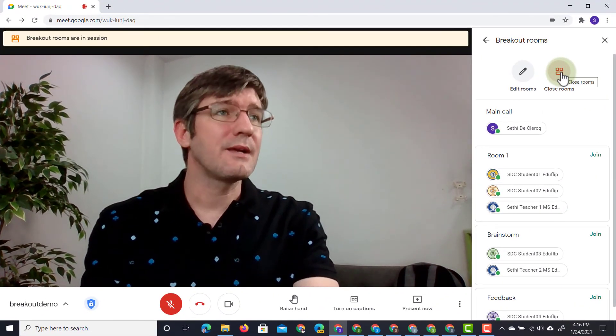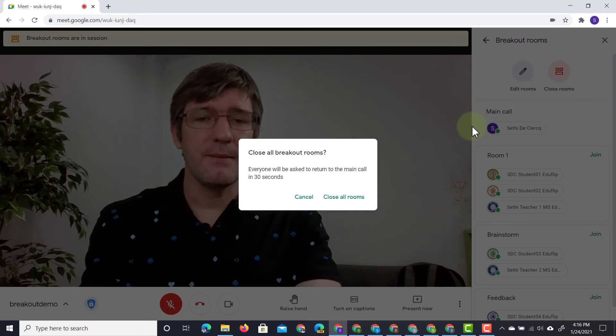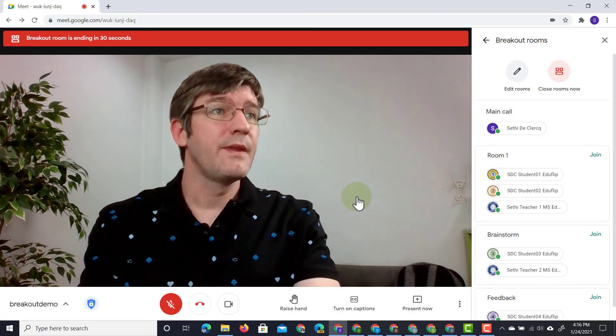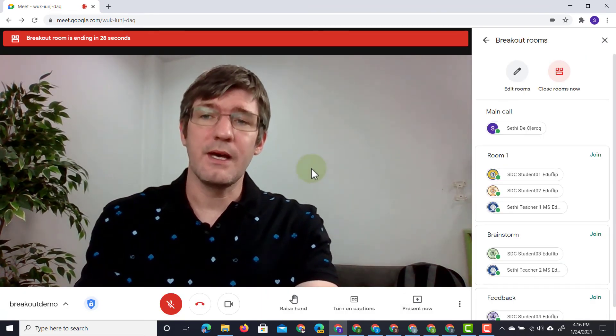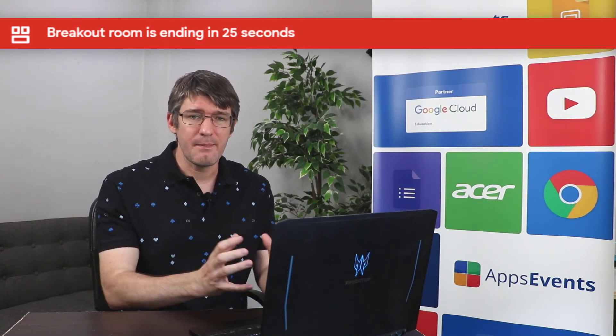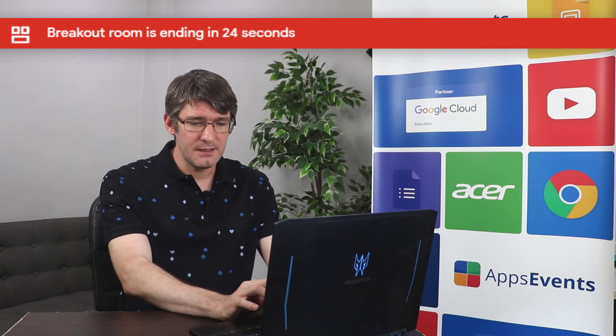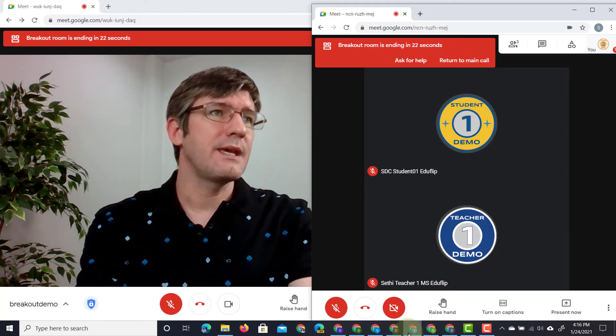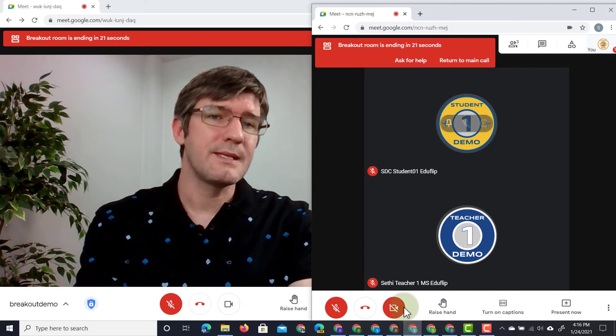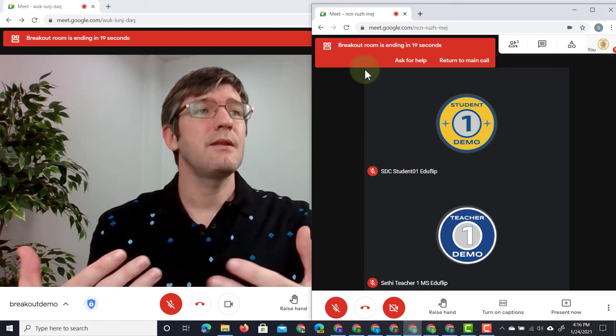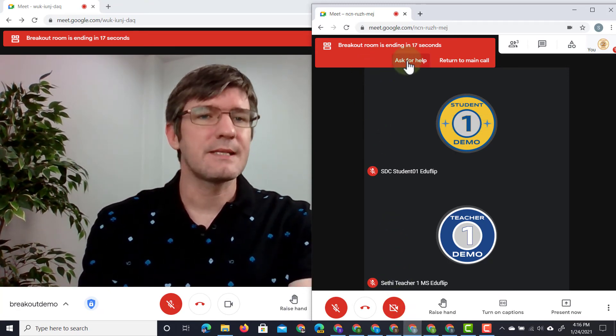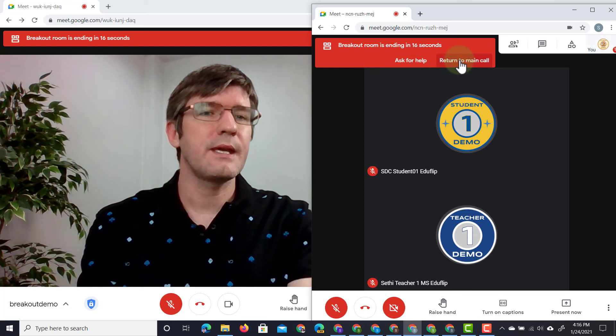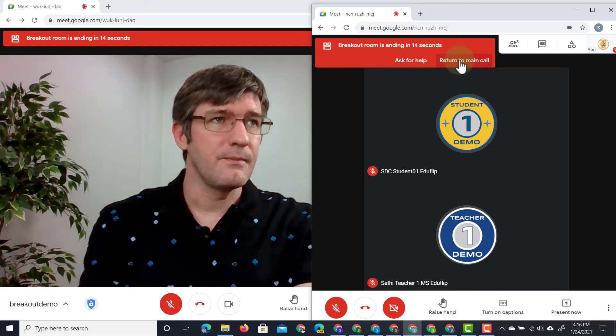At the top I'm going to click on close rooms and then I'm going to close all rooms. As a teacher I see a countdown at the top so it gives them 30 seconds to just wrap up the activity and they also get a notification at the top where it says breakout room is ending in 30 seconds.